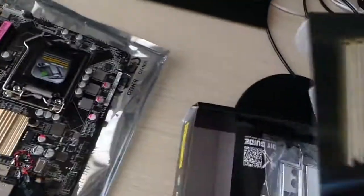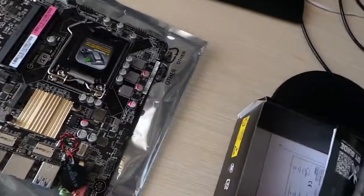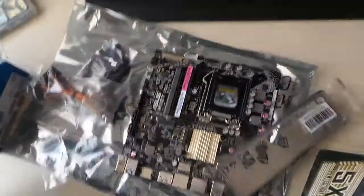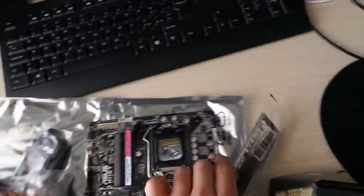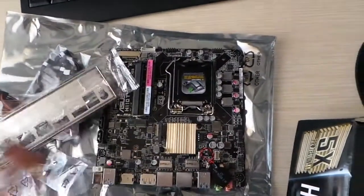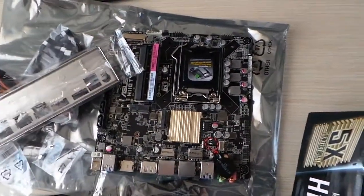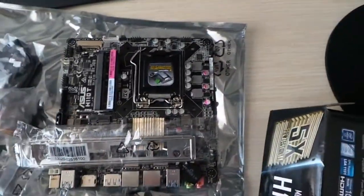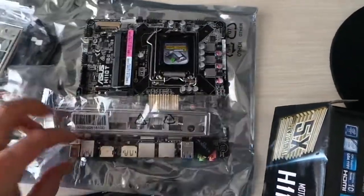And what else can we find in the box? Let's see. Well, this is a pretty useful thing. We have two grills, actually.